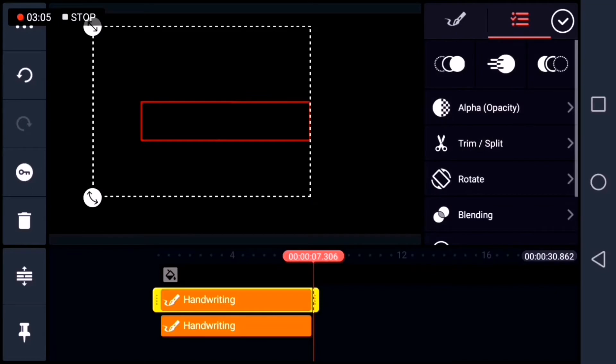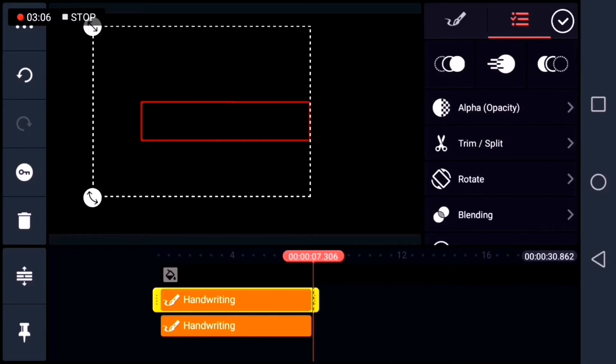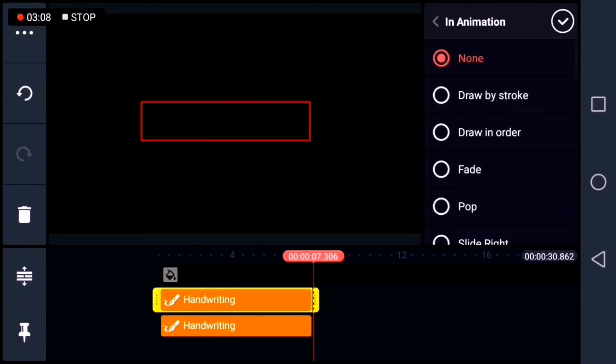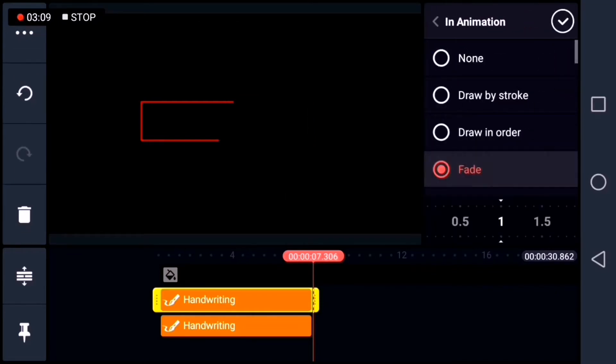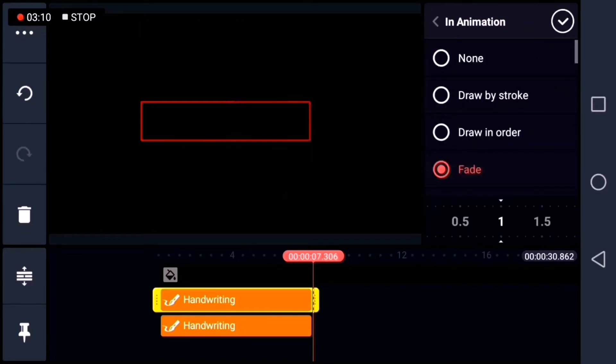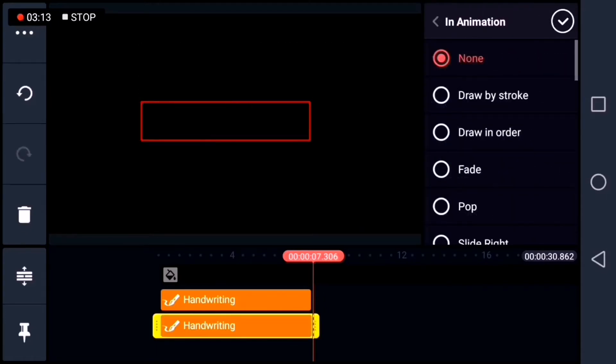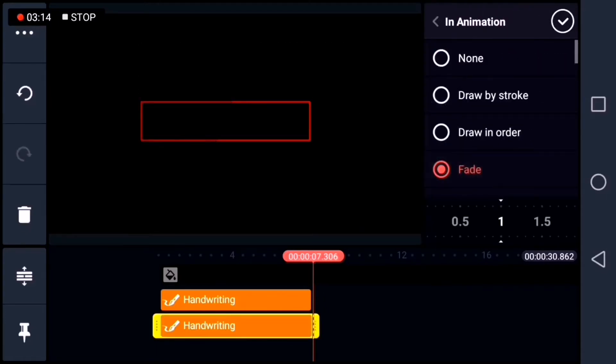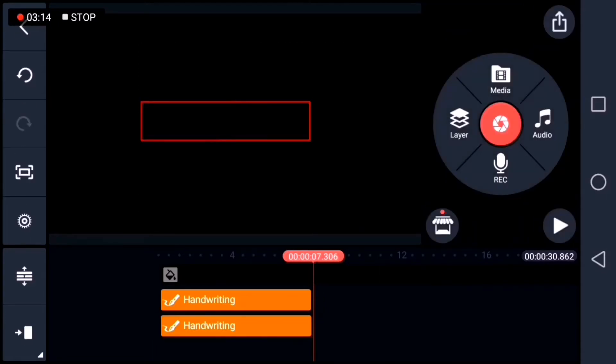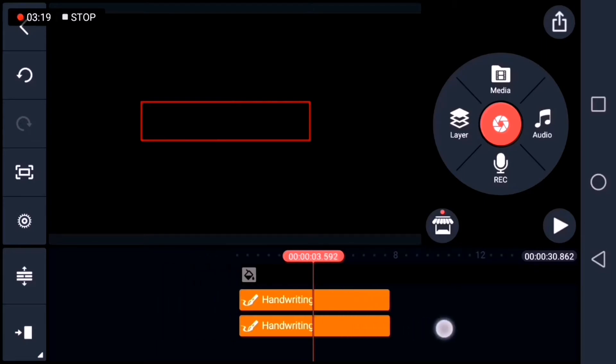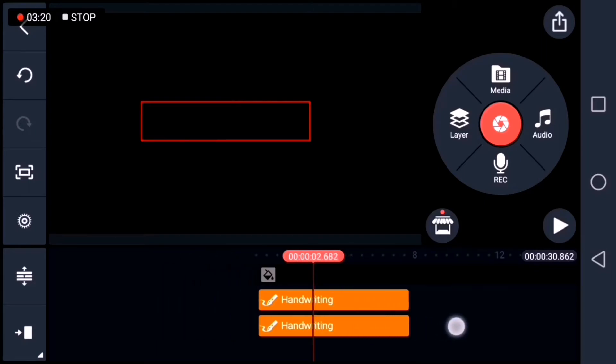Next, we're going to put some in animation to the two shapes. We'll choose the fade animation. Apply it on both shapes.